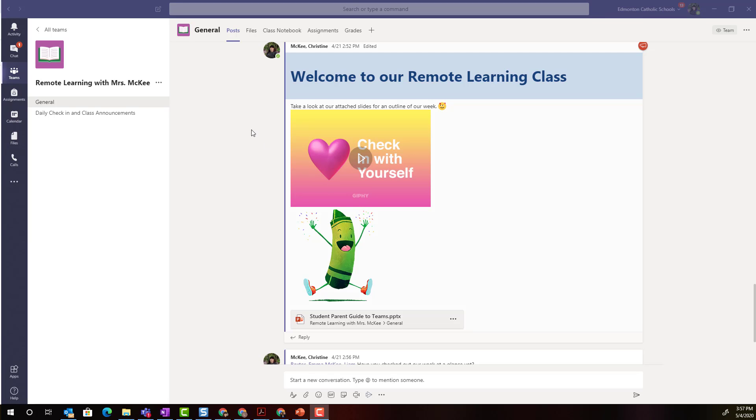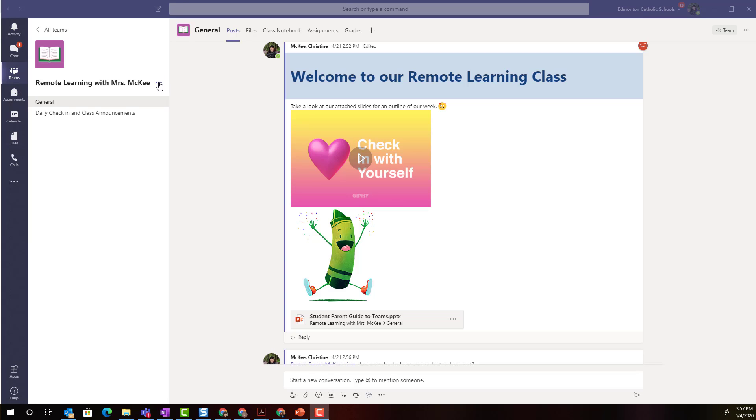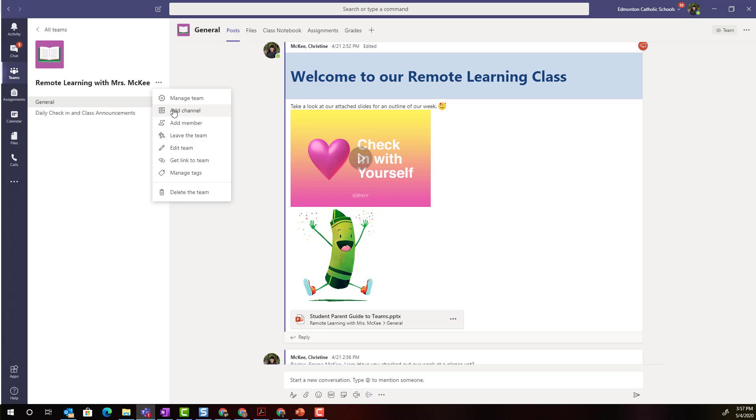To add a new channel I'm going to come up to where we see the title of the team and click on the three dots or more options menu and I'm going to select add channel.